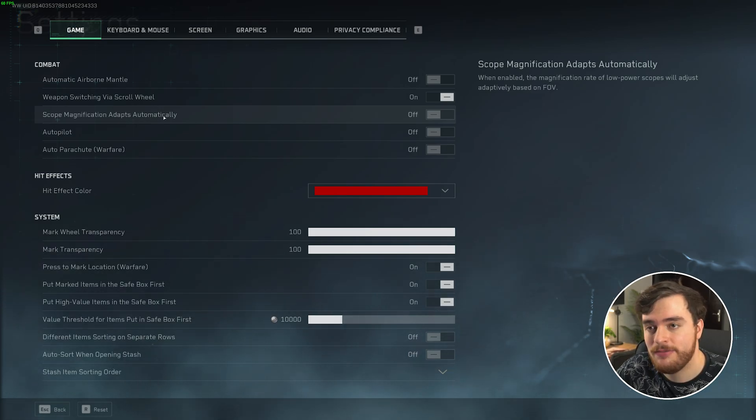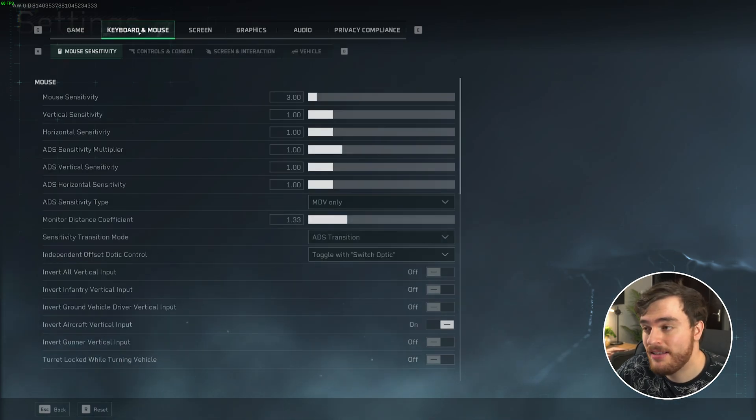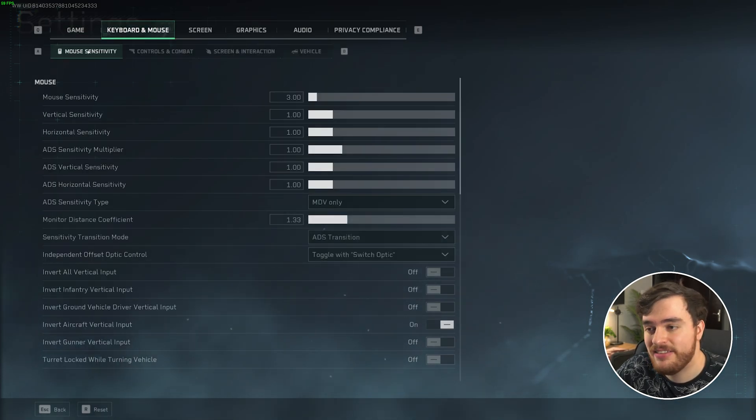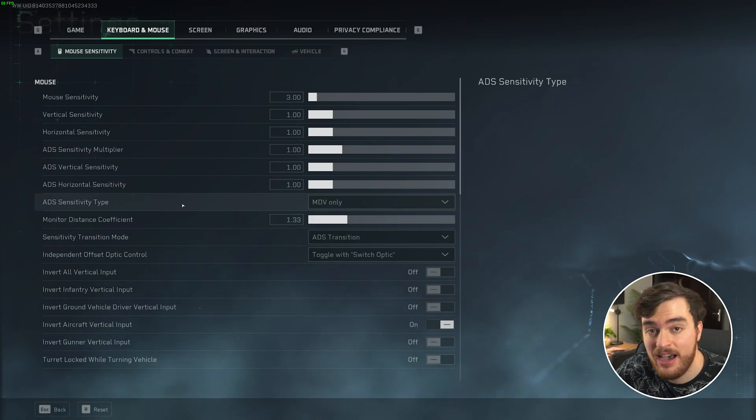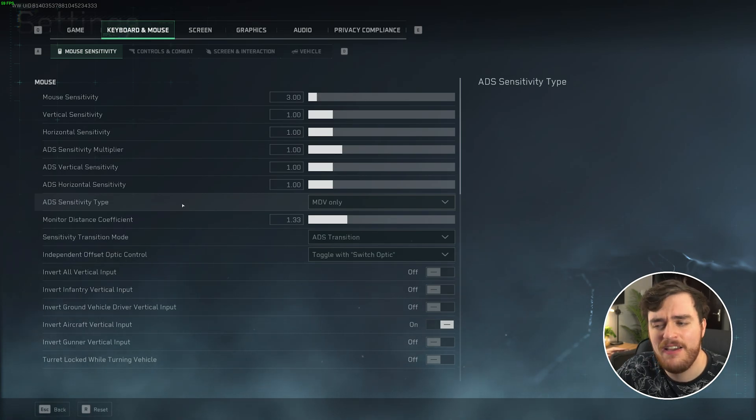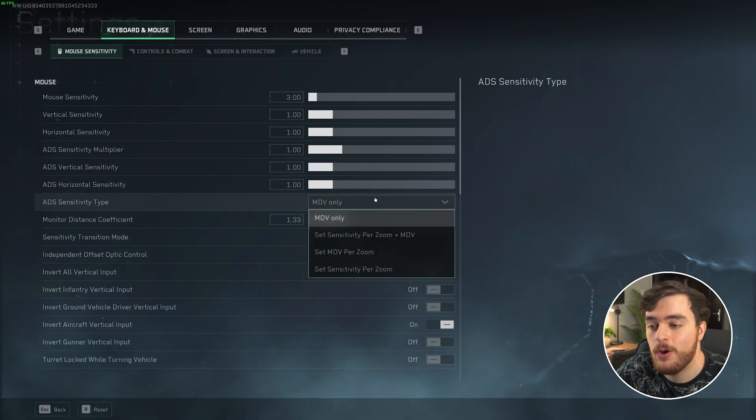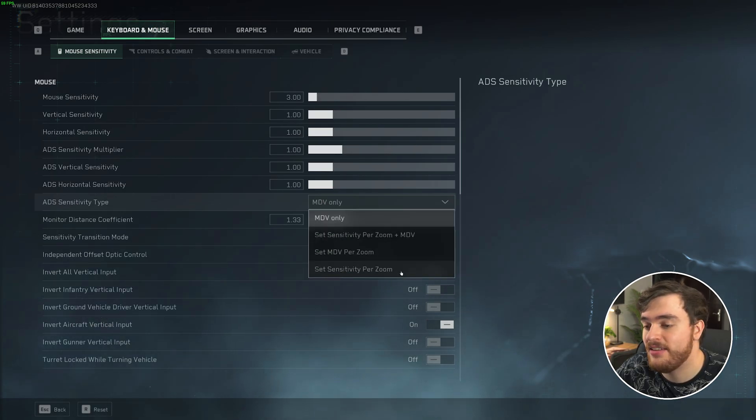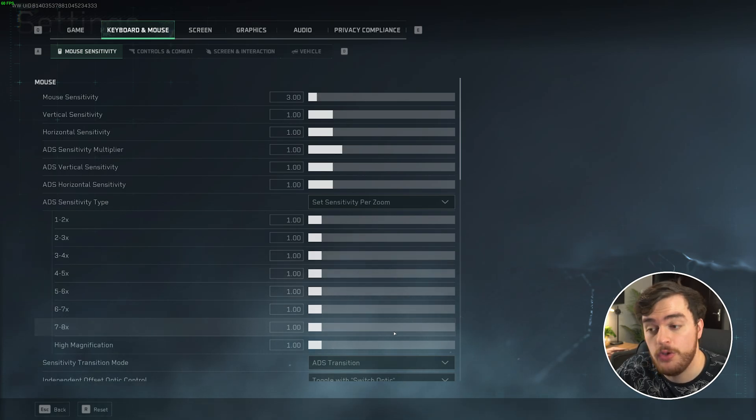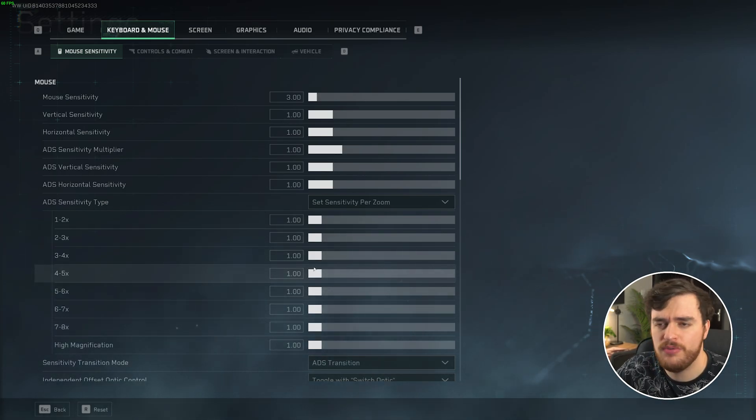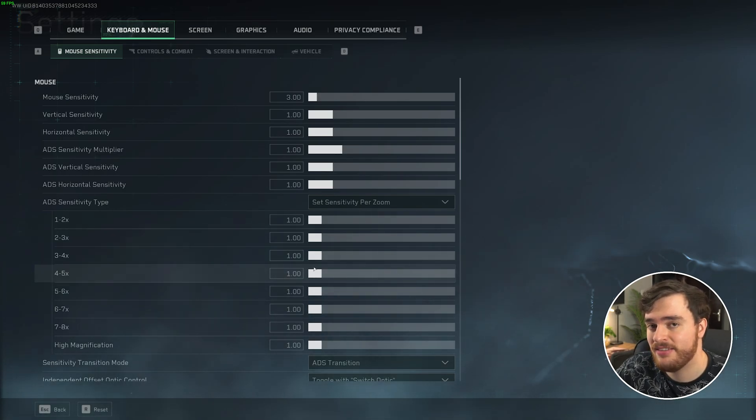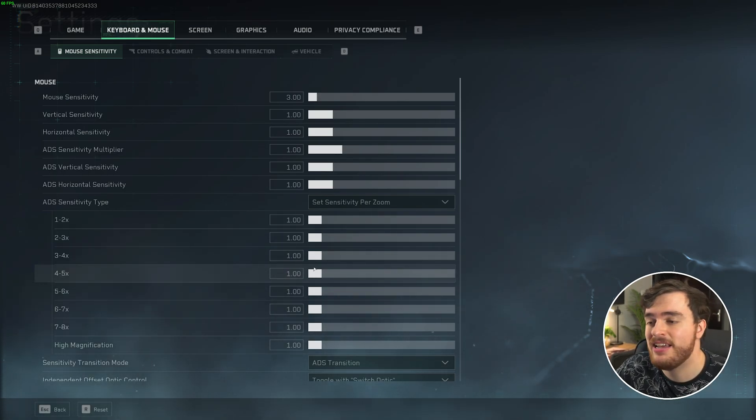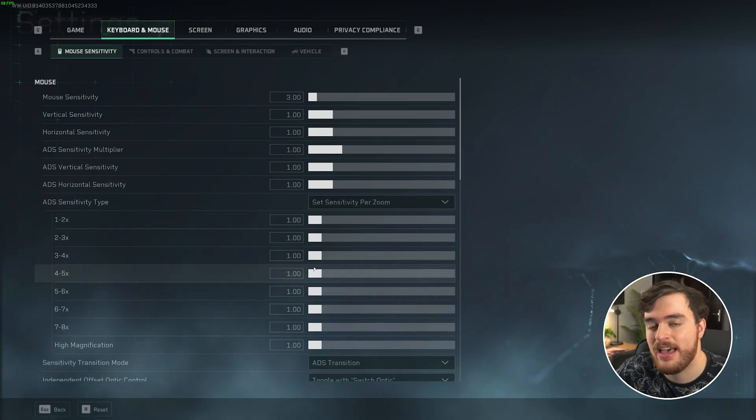Speaking of the mouse feeling weird, under the Keyboard and Mouse tab, Mouse Sensitivity, I'd recommend checking out the ADS Sensitivity type. If for some reason, scoping in or using different weapons and things like that feels weird, it just doesn't feel consistent, change this from MDV only to Set Sensitivity per Zoom, and leave everything at one. You can customize this to make higher-powered scopes move a bit less when you move your mouse. Customize this as you see fit, but leaving everything at one makes everything equally consistent. This is how I usually play this game.